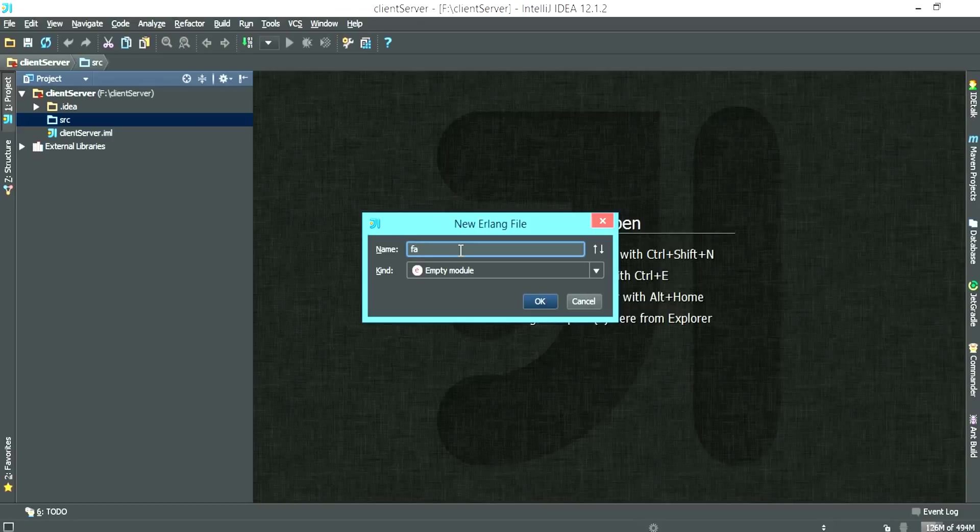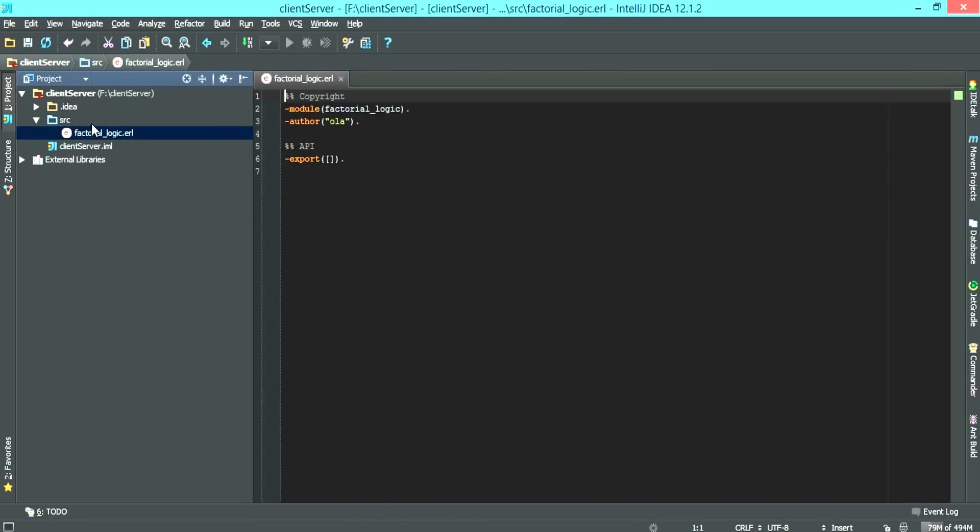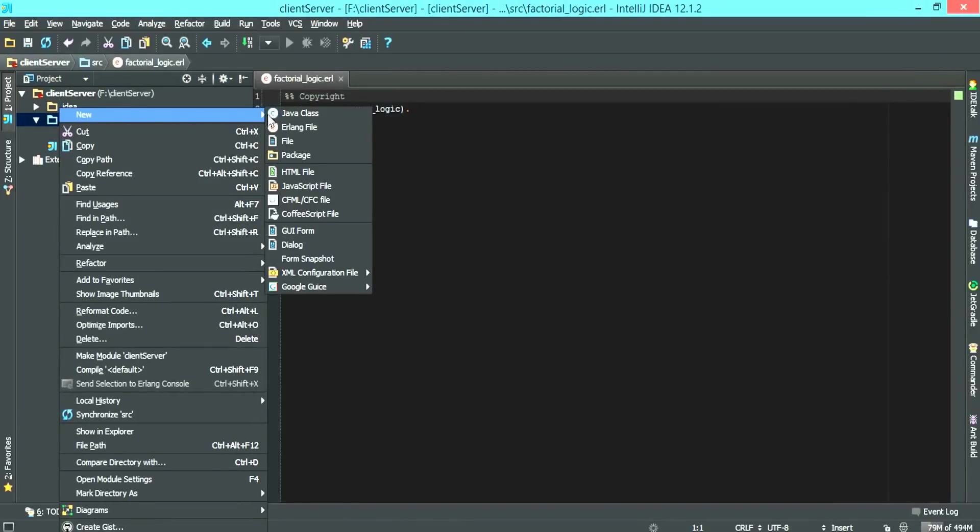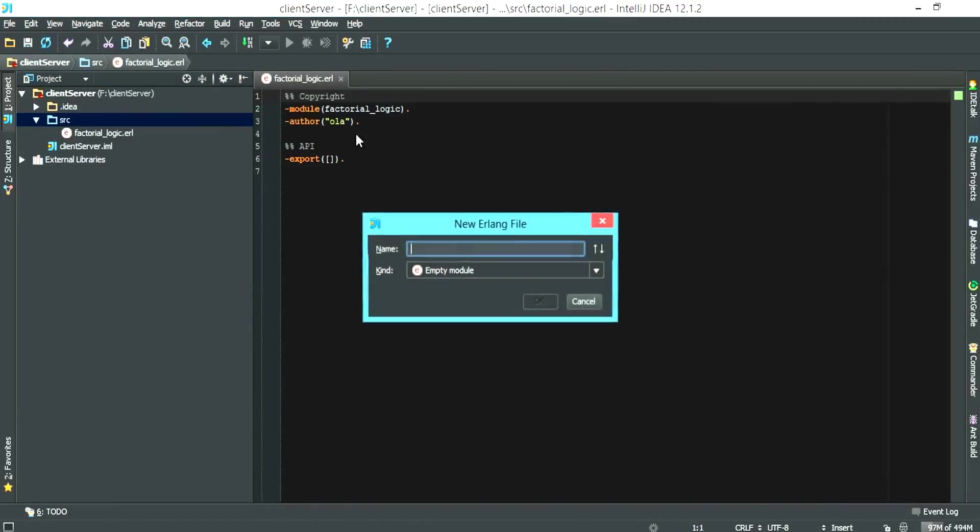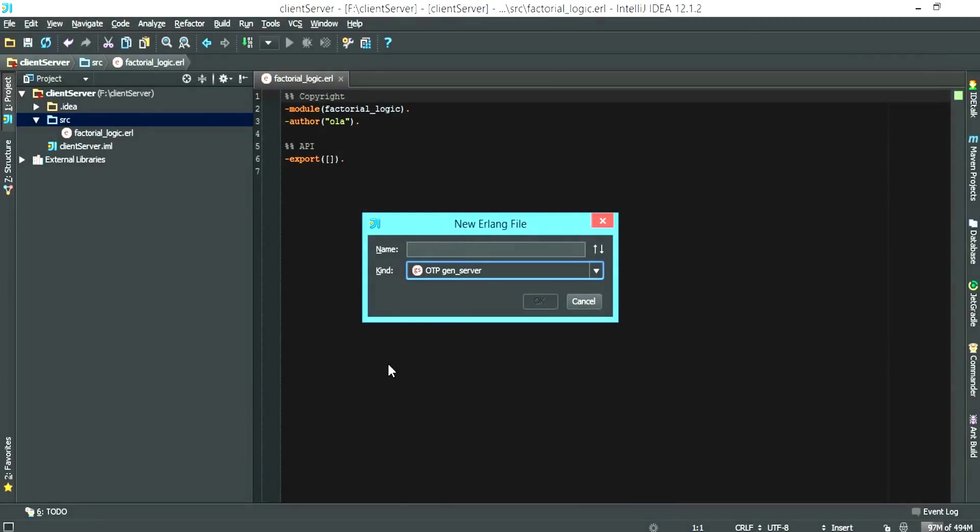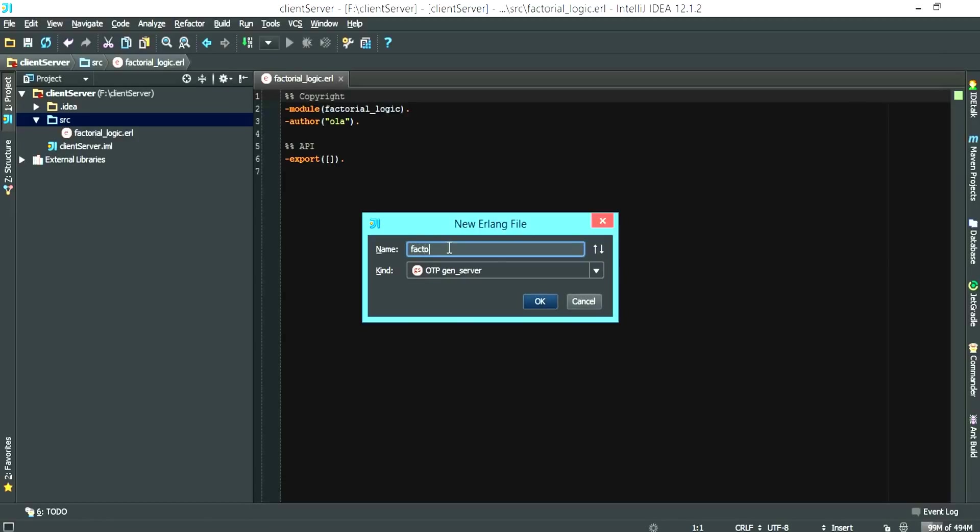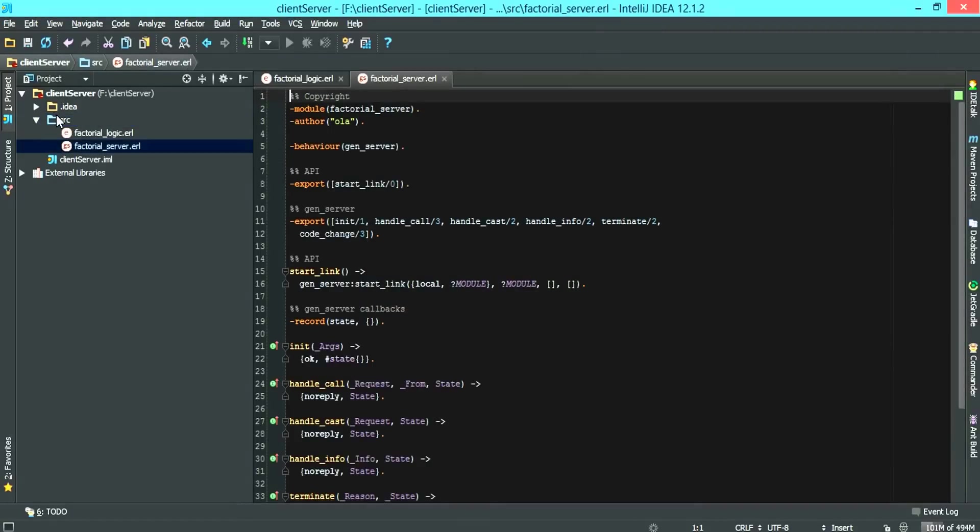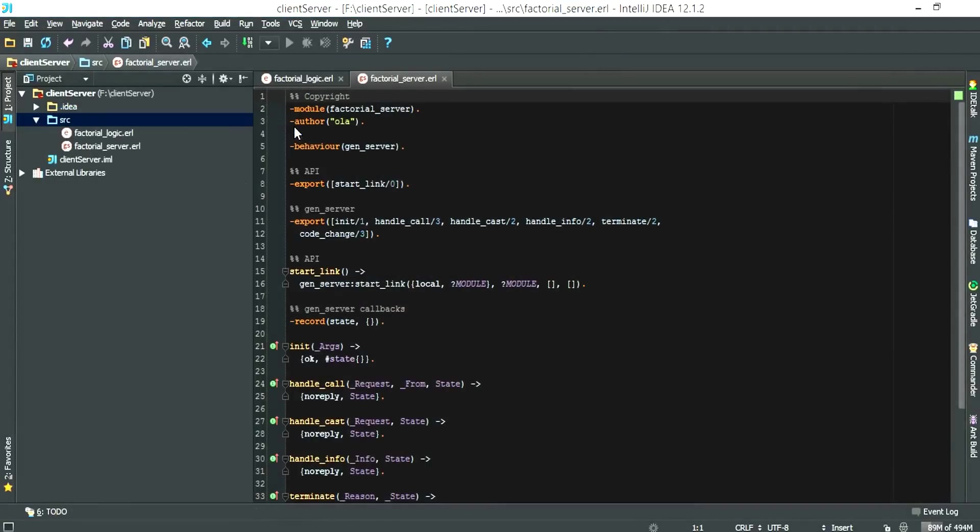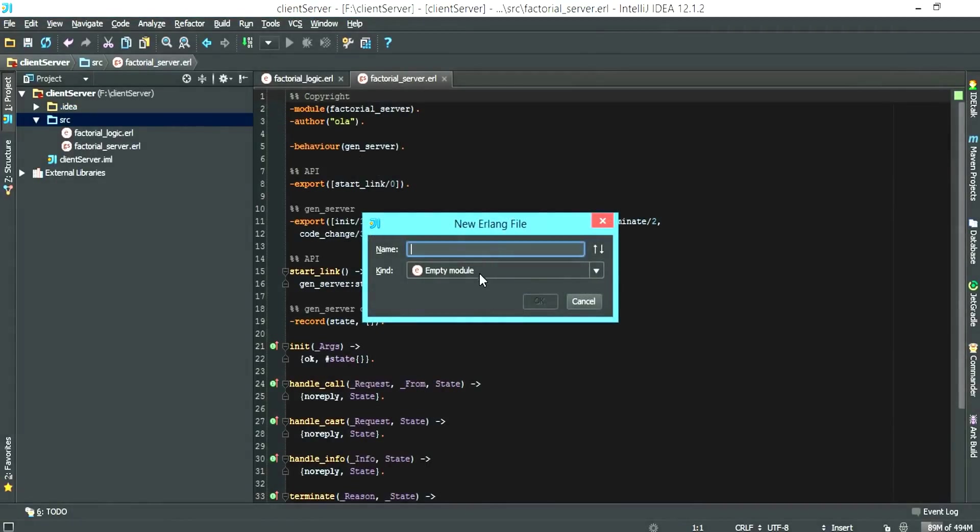And then what we want next is the GenServer. And then we also want the clients.